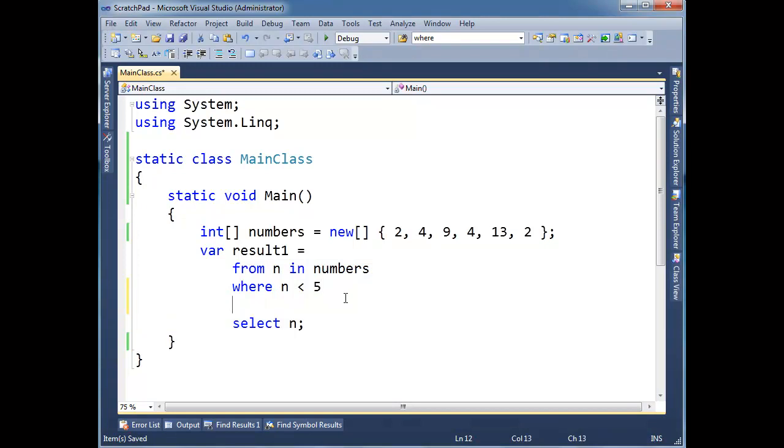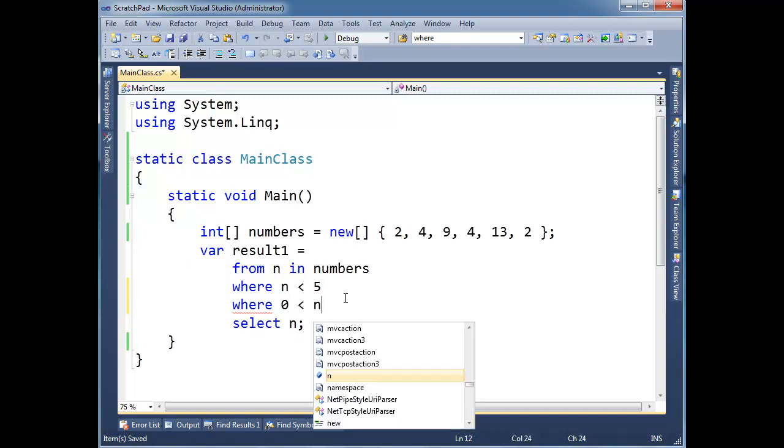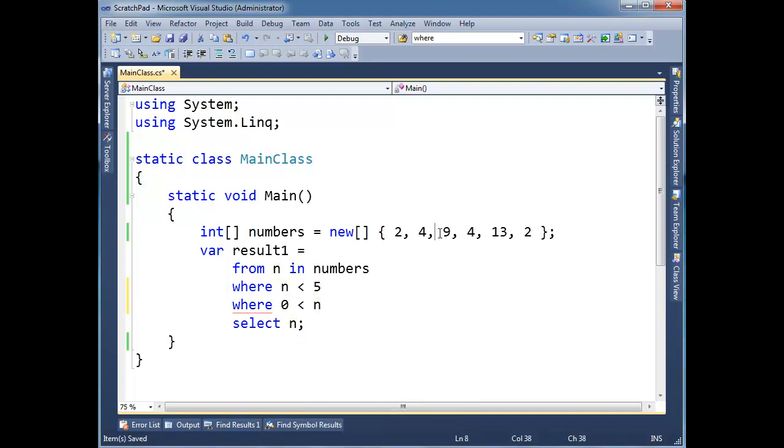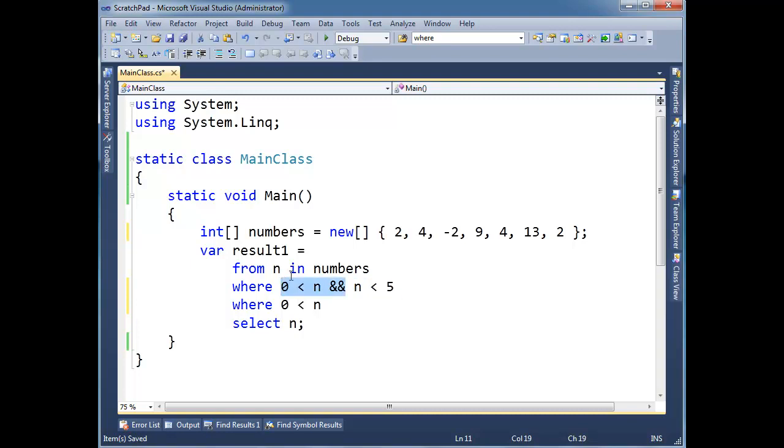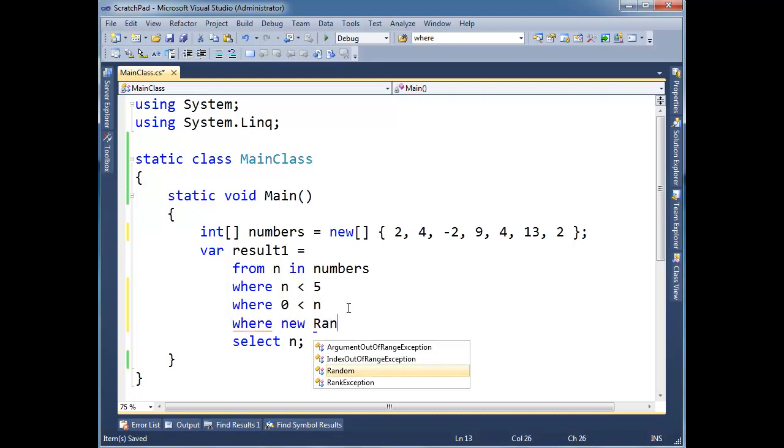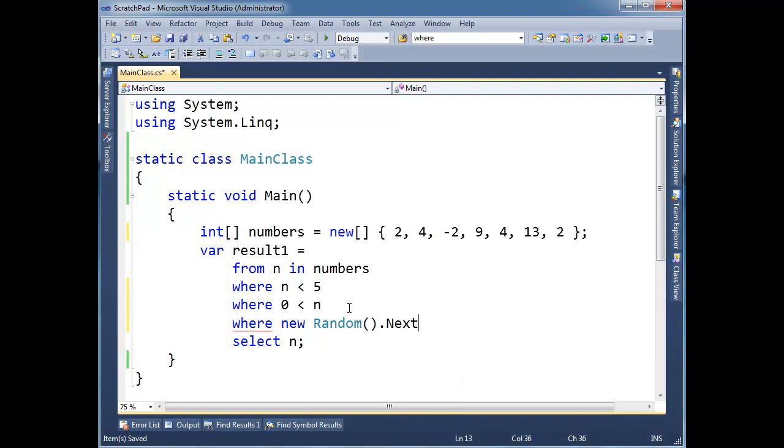So I'm going to say WHERE, let's see, we already have WHERE n less than 5. I could say 0 less than n, so maybe we had some negative numbers up here, negative 2. Ideally, I would say AND 0 less than n. And in fact, I would probably want to write it just like this here. So now we have a span. We can see that n is greater than 0 less than 5. I'm trying to do something contrived, so let's just keep rolling with it. WHERE 0 less than n, and WHERE, I don't know, new random dot next equals 23.